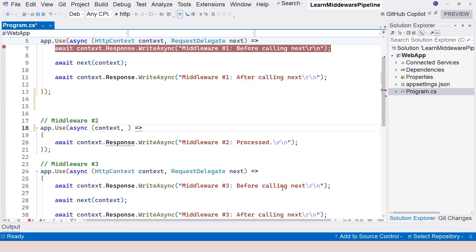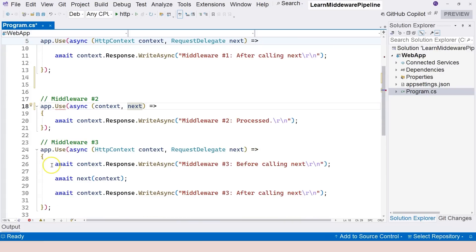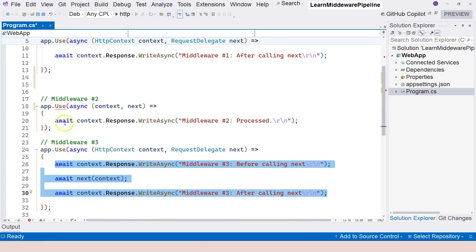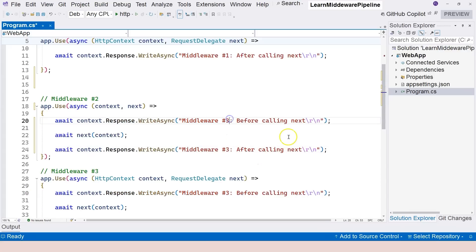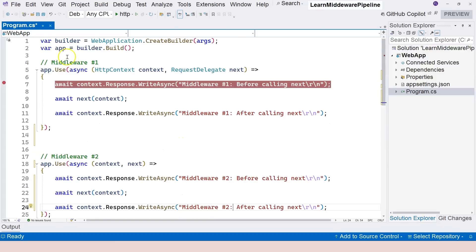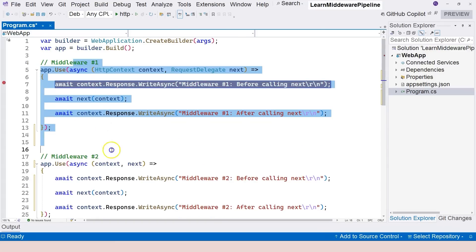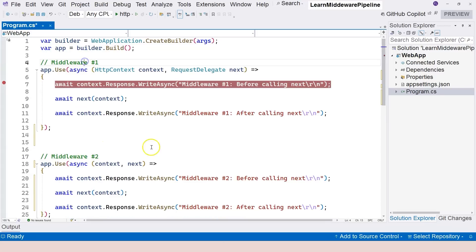We're going to add next here, and let's copy this and paste it, changing this to number two. Now we have a complete middleware pipeline from middleware number one, to two, to three, and then returns back to two and to one.